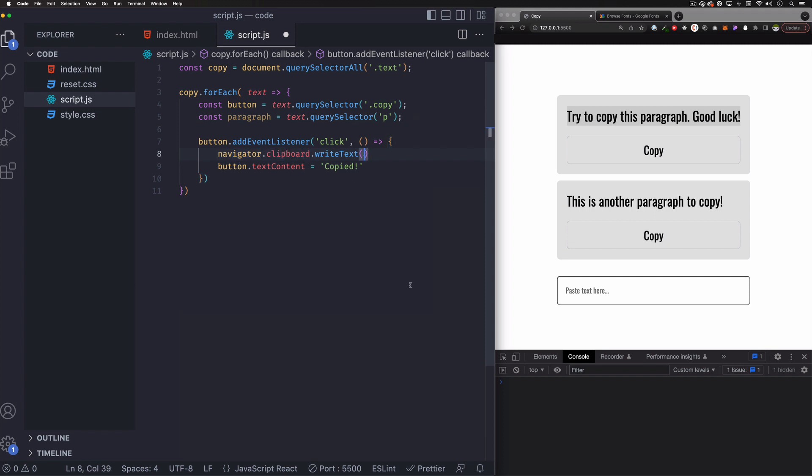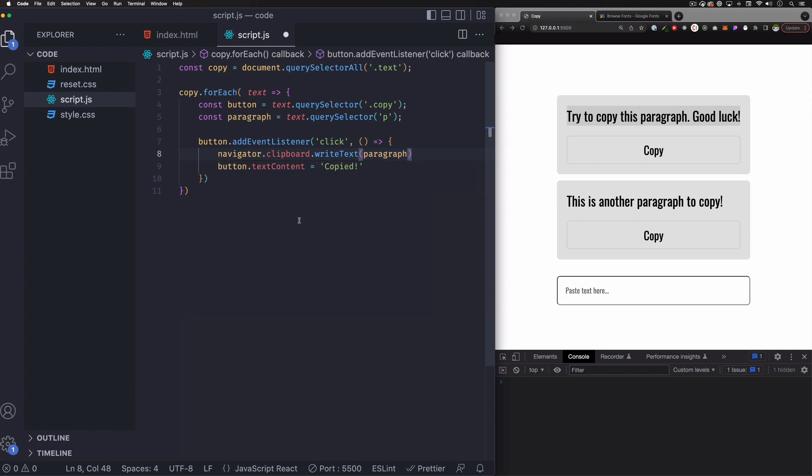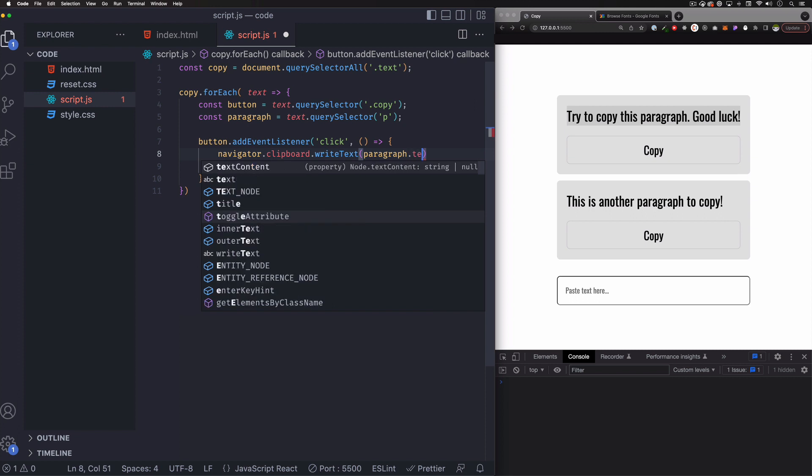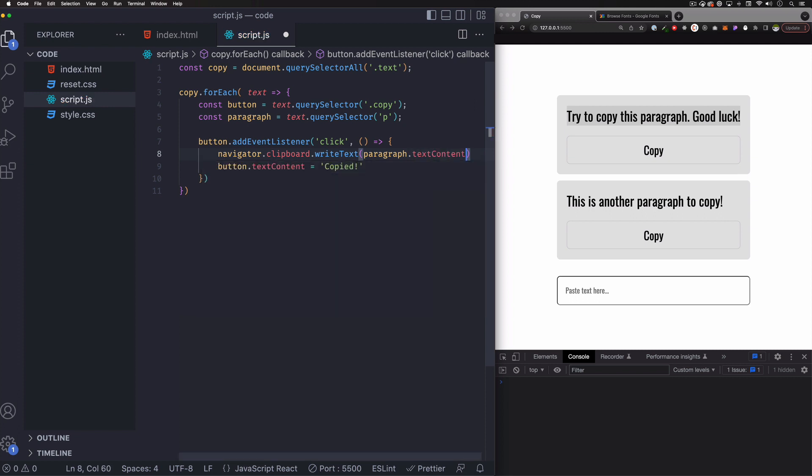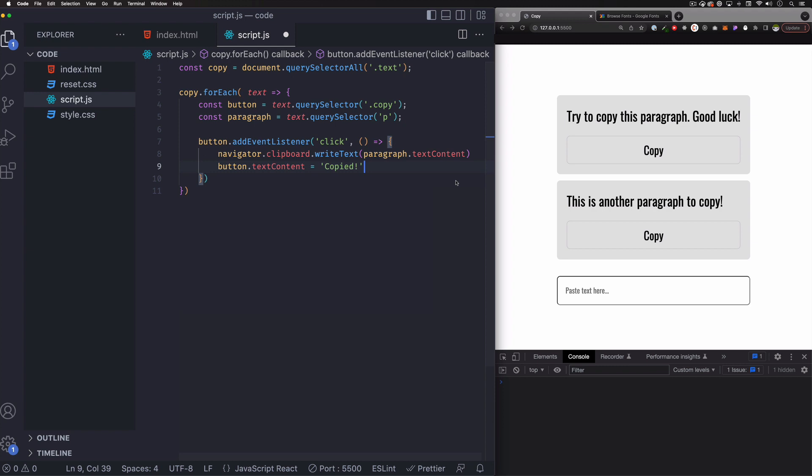So we want to write in the clipboard what? We want to write the paragraph, which we have right here. And it needs to be the text, text content of that paragraph. So make sure it's not code or it's not something weird here. All right. It needs to be text. I'm going to save that.